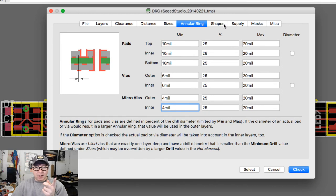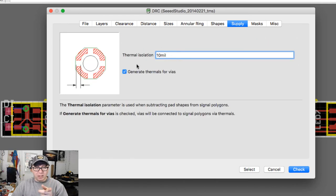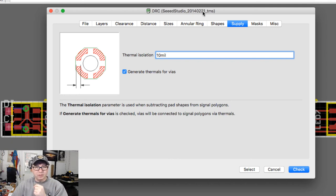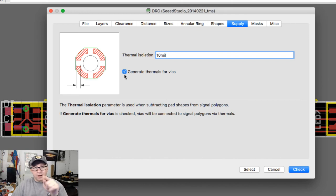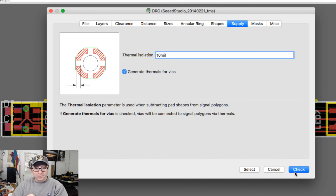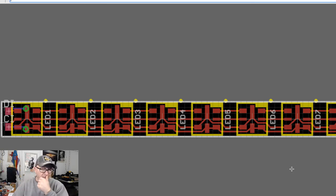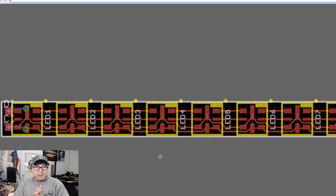Miscellaneous - I haven't found anything here that I've ever needed to use, to be honest with you. I really stick to the clearance here and then the distances, and then if I needed to muck with the shapes and the supply here. I will tell you, generate thermals for via is generally not checked. So you see here this file, this is a Seeed Studio file with my initials on the end. The only difference between their stock file and my file is that checkbox right there. So I'll just go ahead and click check. You can see nothing happens - that means there are no errors. That's what you're looking for.